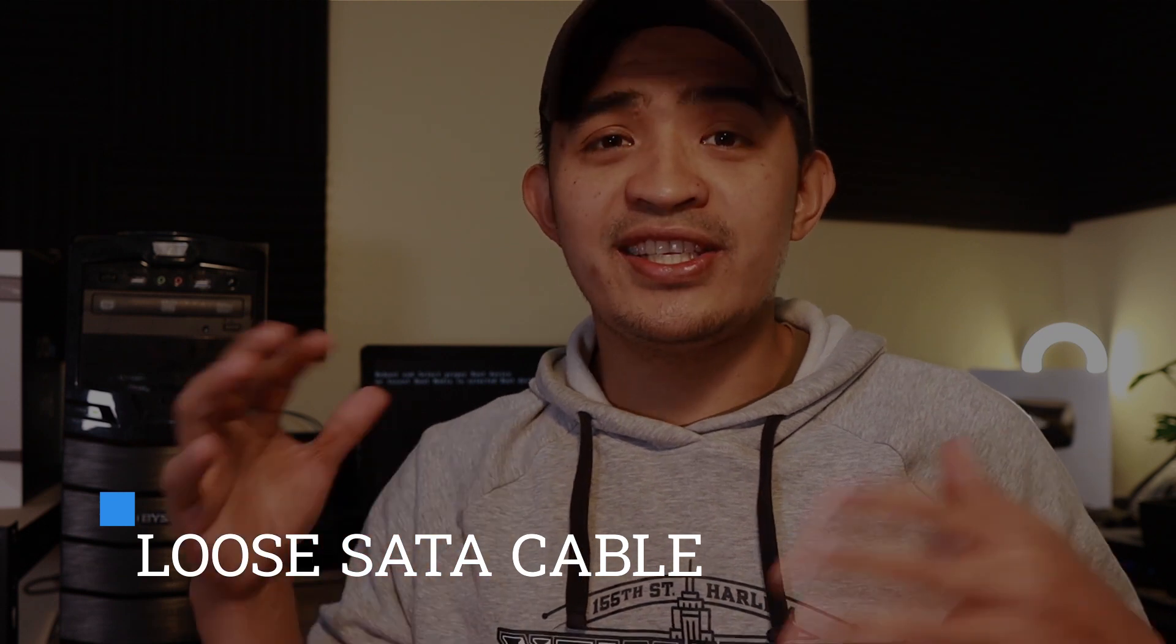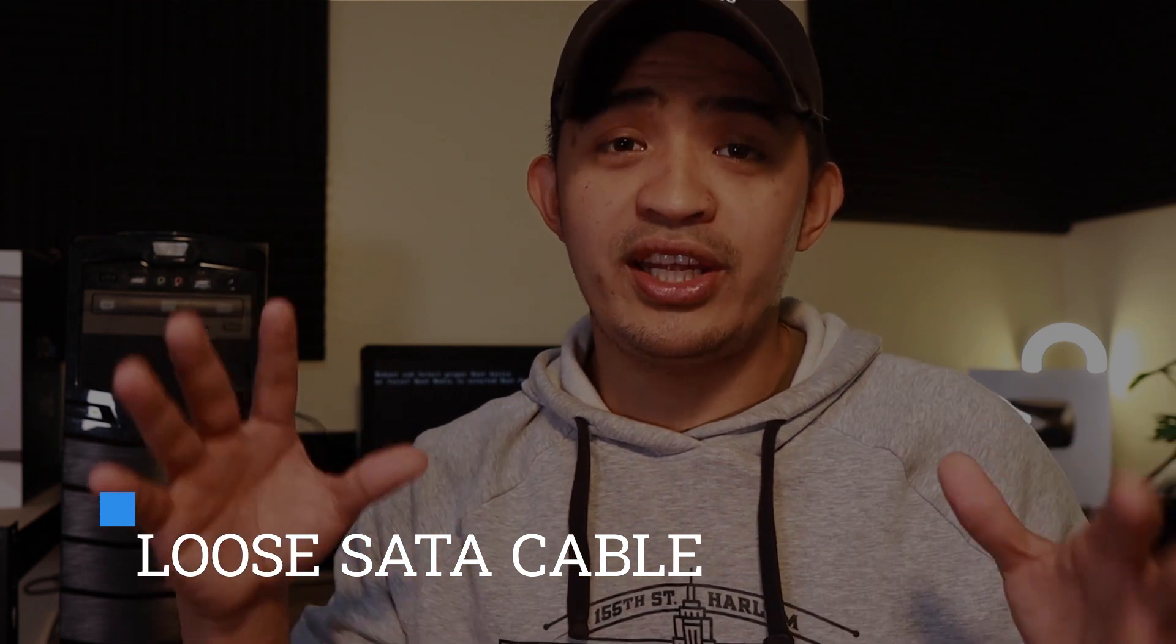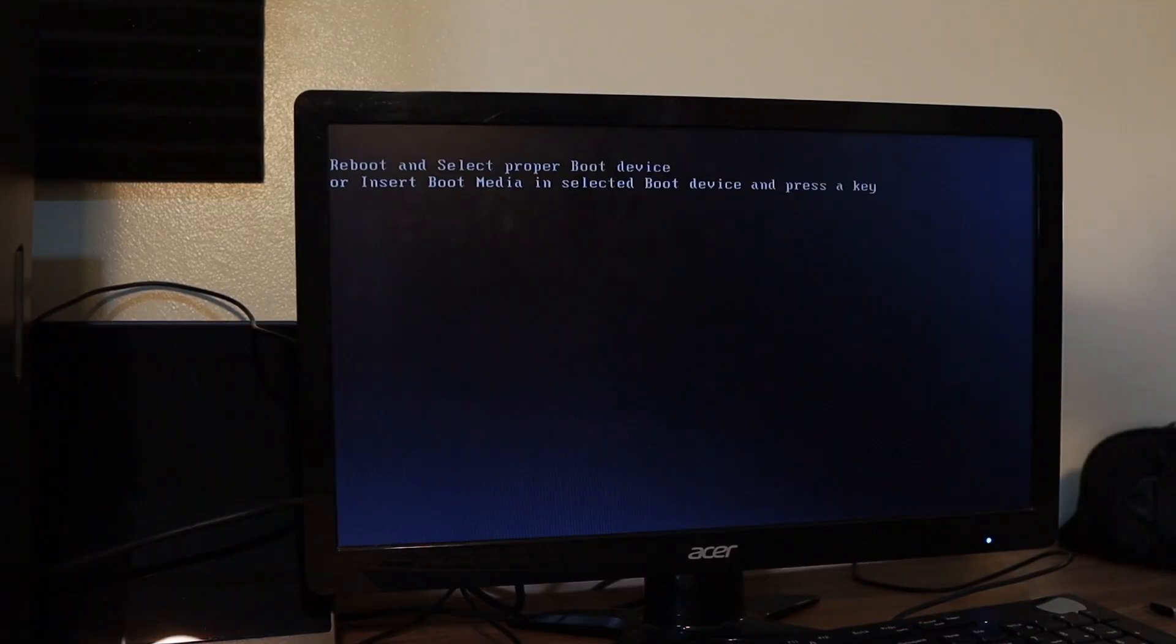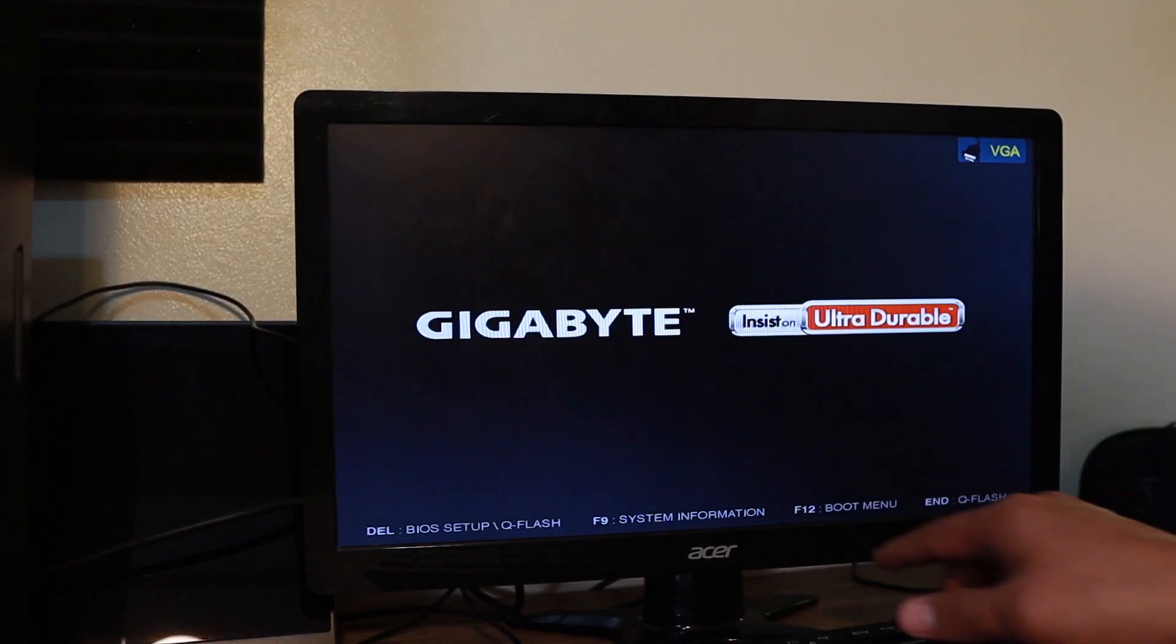So let's go ahead and check that one and verify what is causing the issue. Okay, so the first thing I'm going to do here is restart this one and try to check the boot settings in the BIOS.